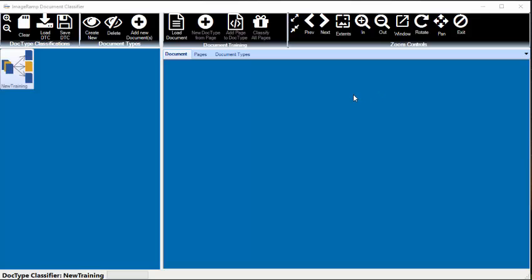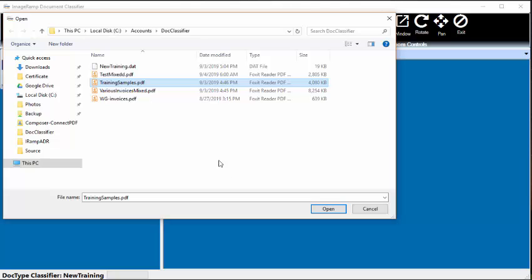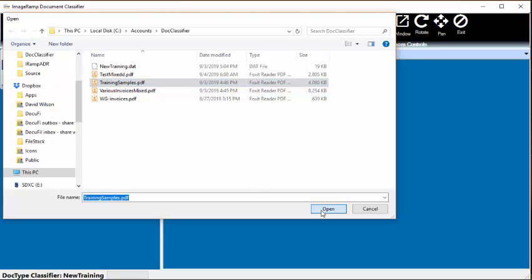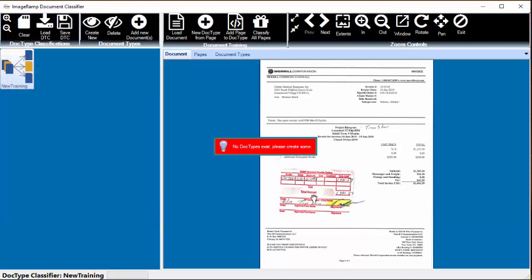Okay, let's create a new classification training set. So we'll load a document that has a variety of invoices that we want to train into the system.